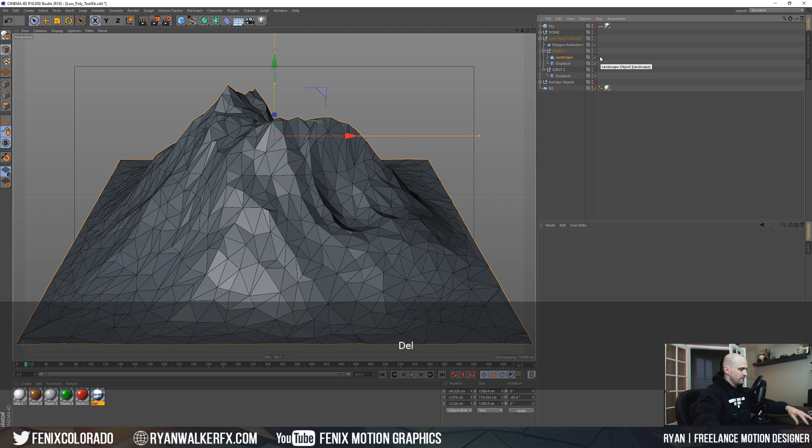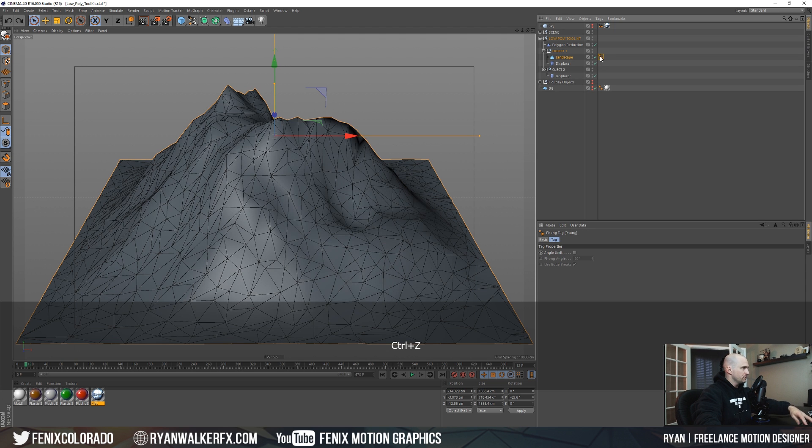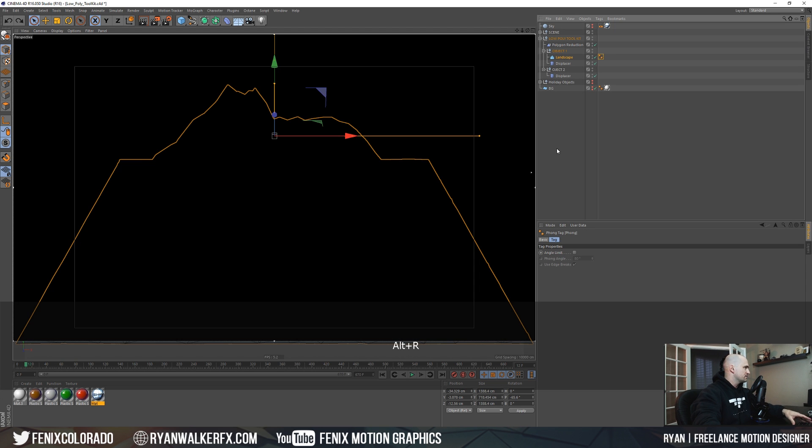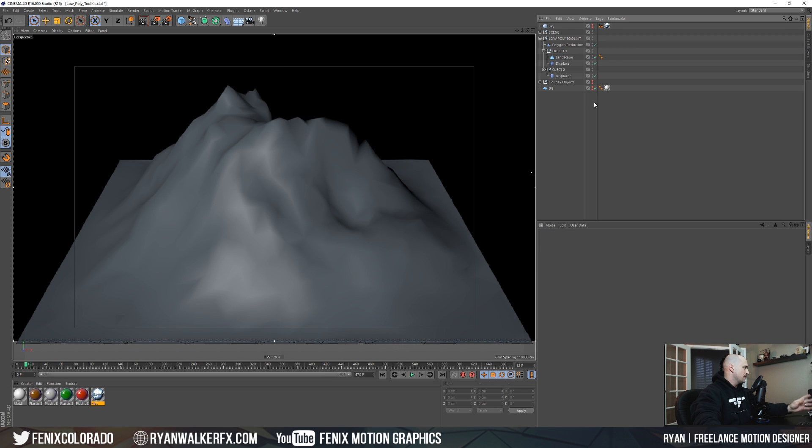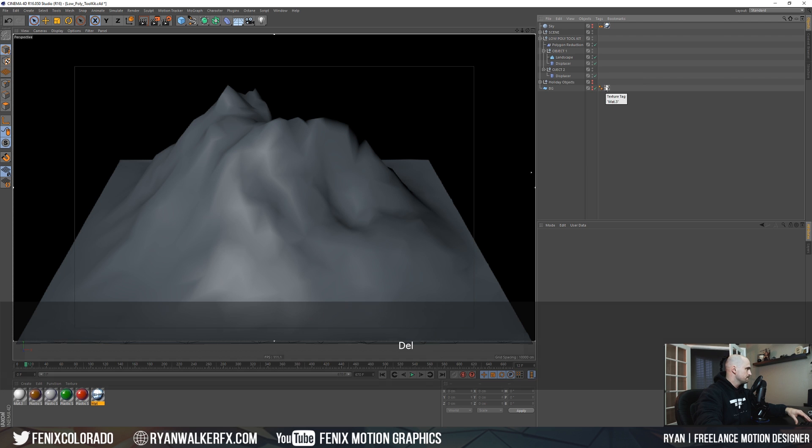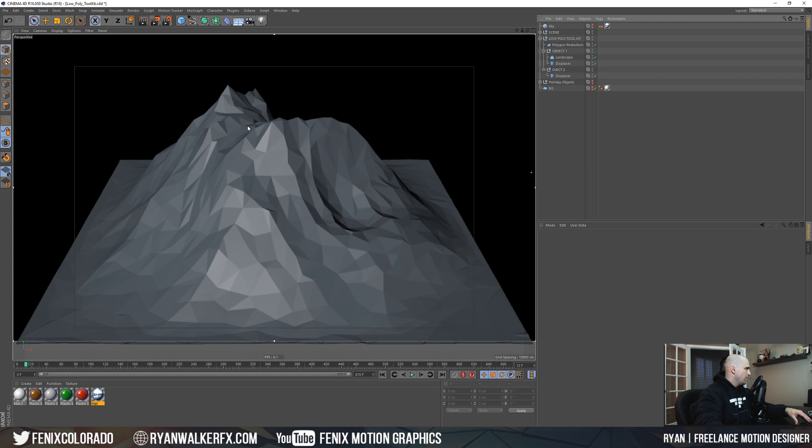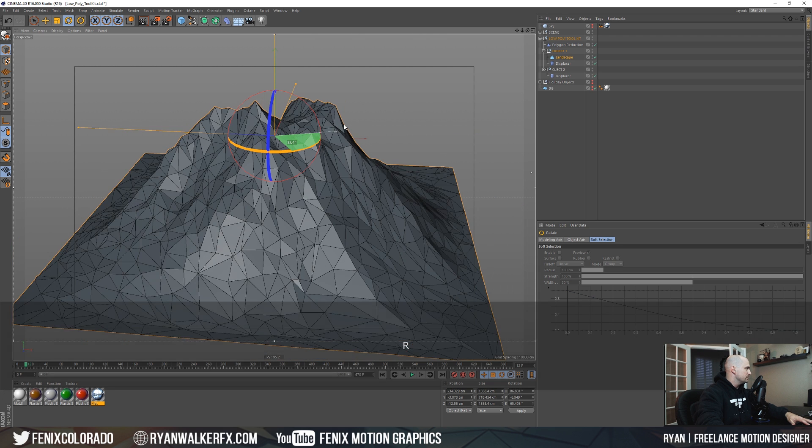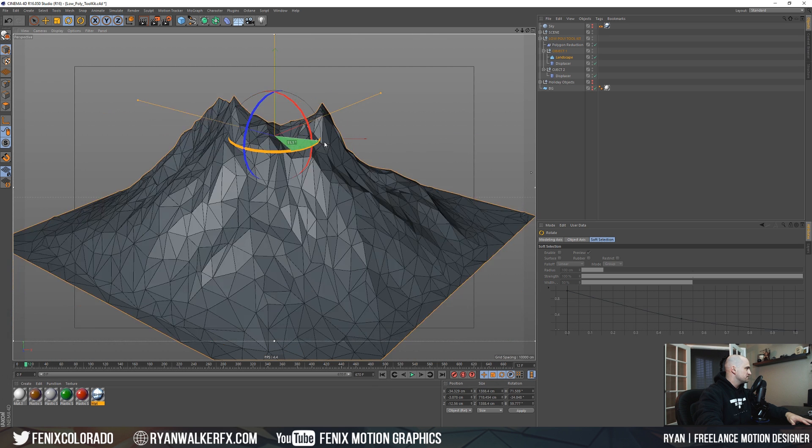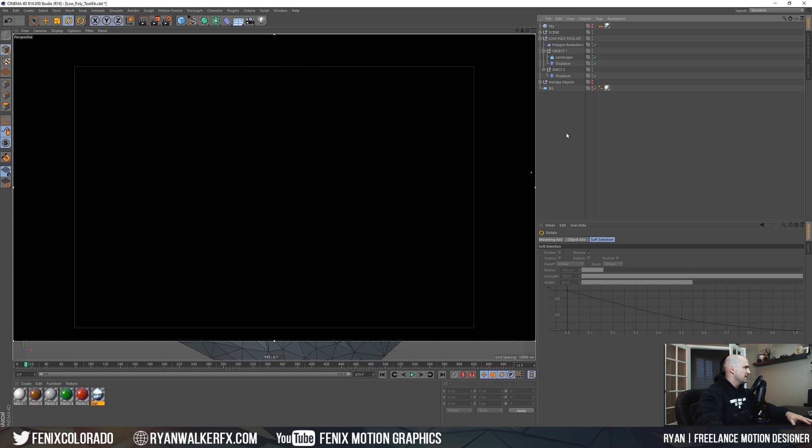We'll go ahead and delete the phong tag. Let me undo that really quick and go to the interactive render and see what that looks like with the phong tag - not really the low poly. Let's delete that phong tag, updates, and there we go we start to get our cool little low poly look. It's fast and easy.